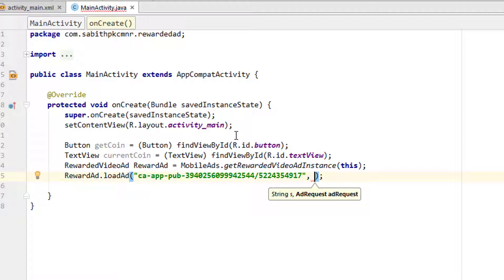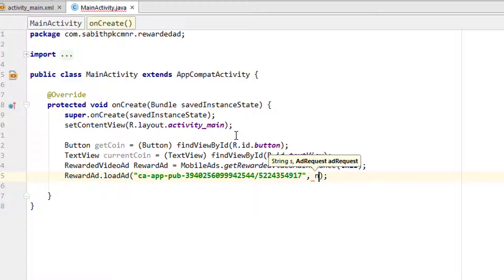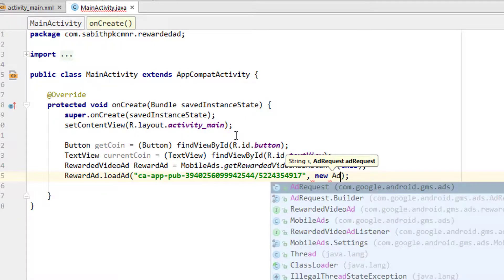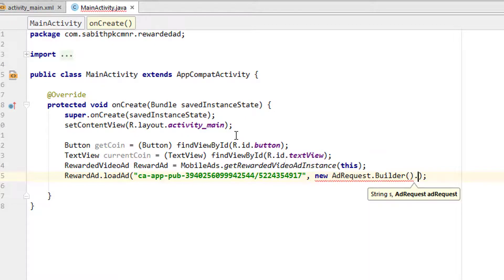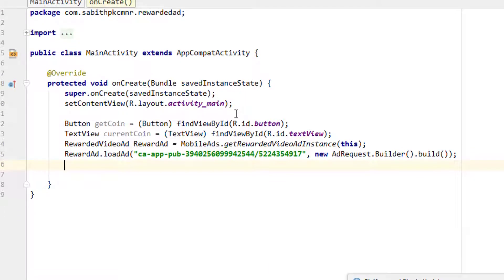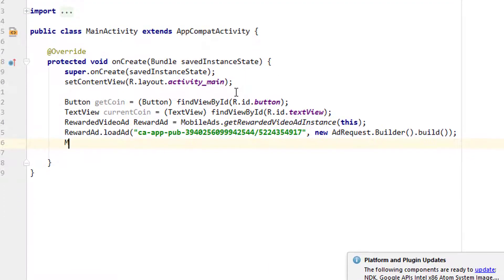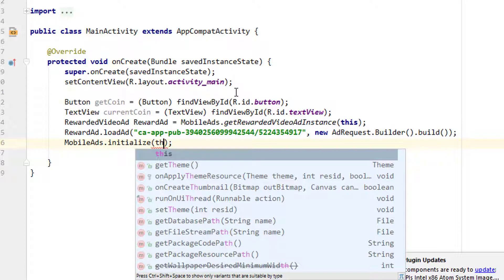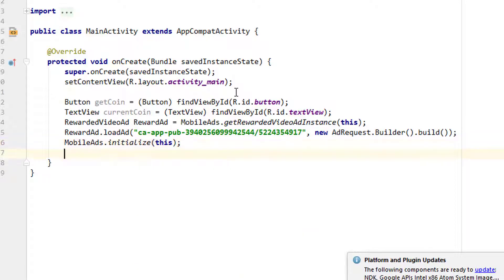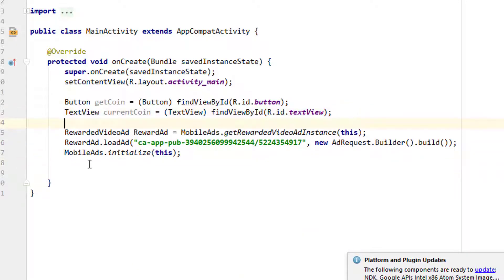Once that's done, we have to add the ad request, so that is new AdRequest.Builder().build(). Finally, we have to add MobileAds.initialize with the context again. Now we are almost ready.